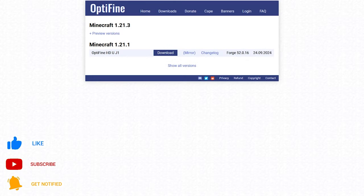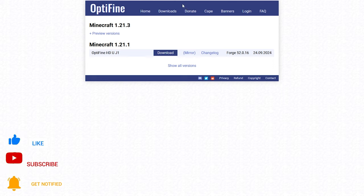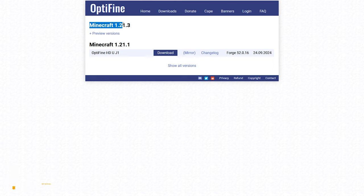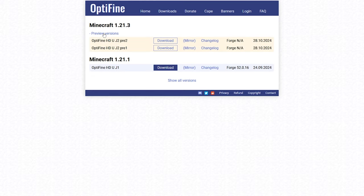The first thing you're going to want to do is come to this website — I will leave a link in the description down below. Once you're on the website, go to the Minecraft 1.21.3 option, then click on 'Preview Versions.' From here, select one of the downloads. I recommend always using the top one, as that is the newest version.